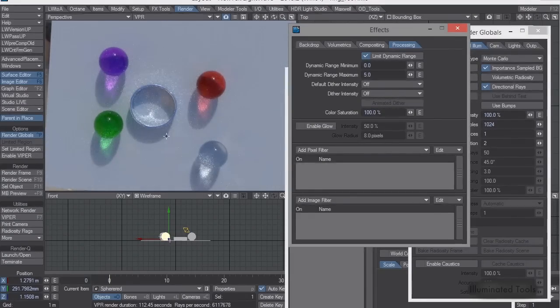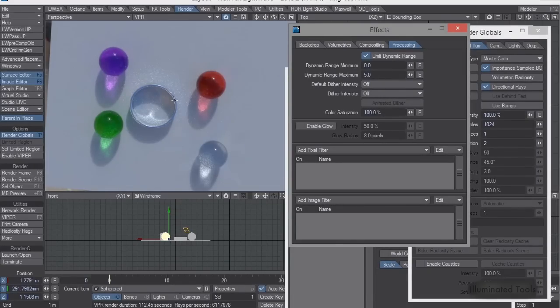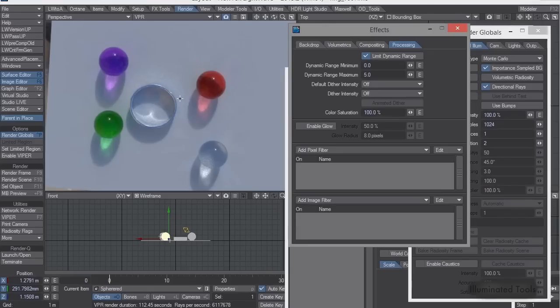Because, essentially, what it's doing is it's doing this for internally calculating the caustics of it. Now, when I say caustics, I'm actually saying we're putting all that weight on the GI system. It's not actually doing, it's calculating in the same way it's calculating as GI.